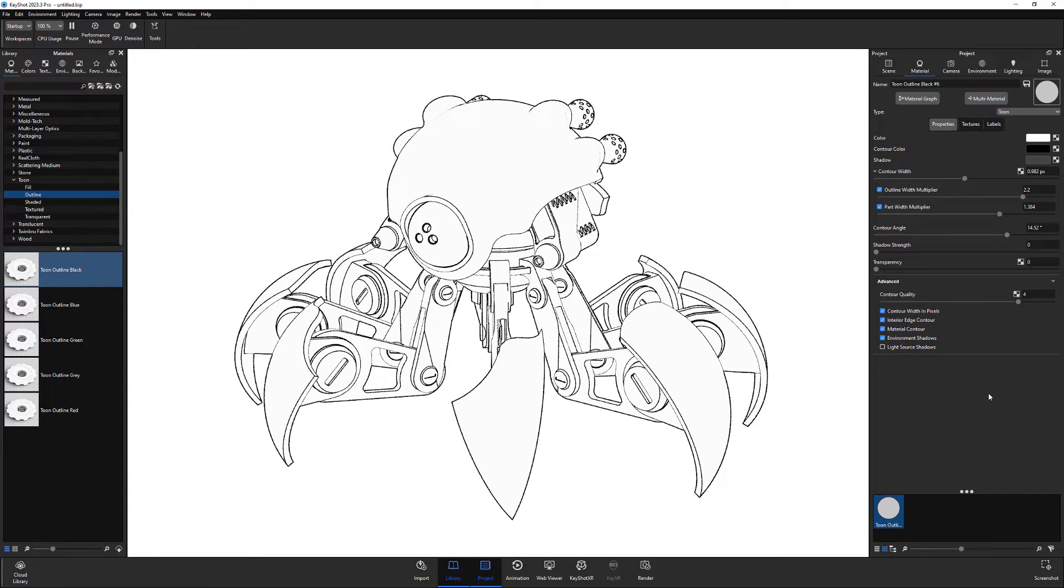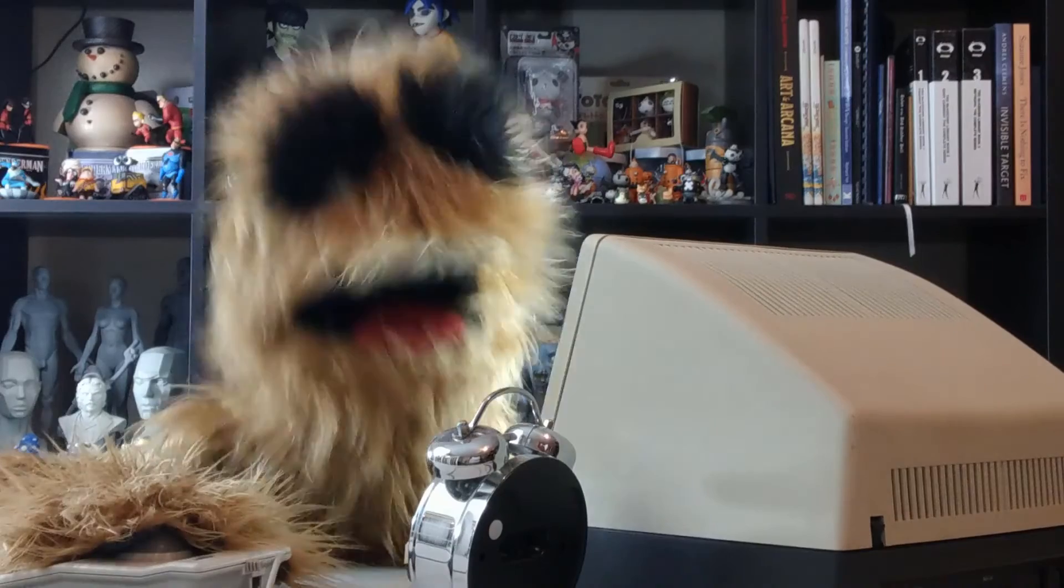Spend some time exploring these attributes to refine the look and to create the line drawings you're after.